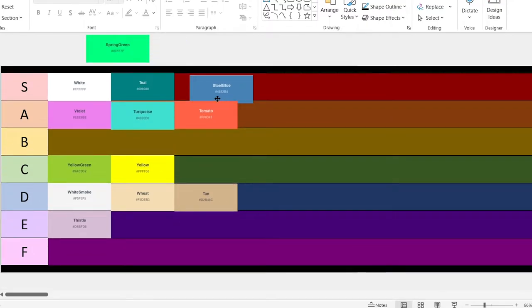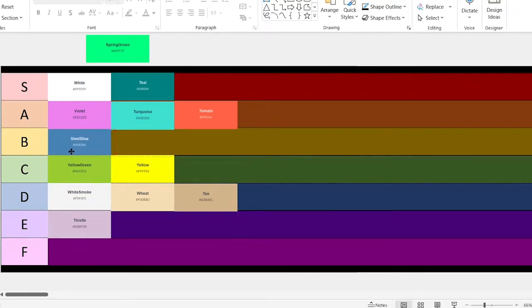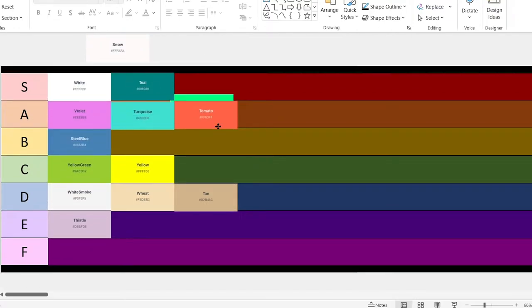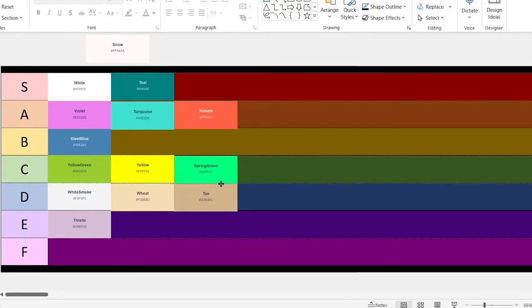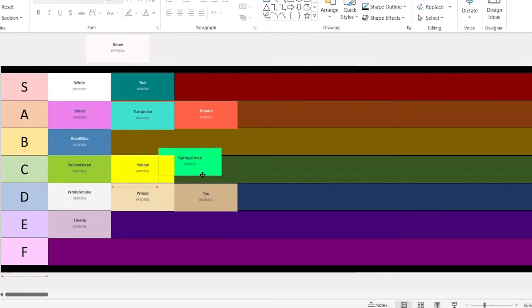This one looks really nice from a start. It's going to get a B. This one's a bit bright, but it's also pretty cool, so we'll give it a B as well.